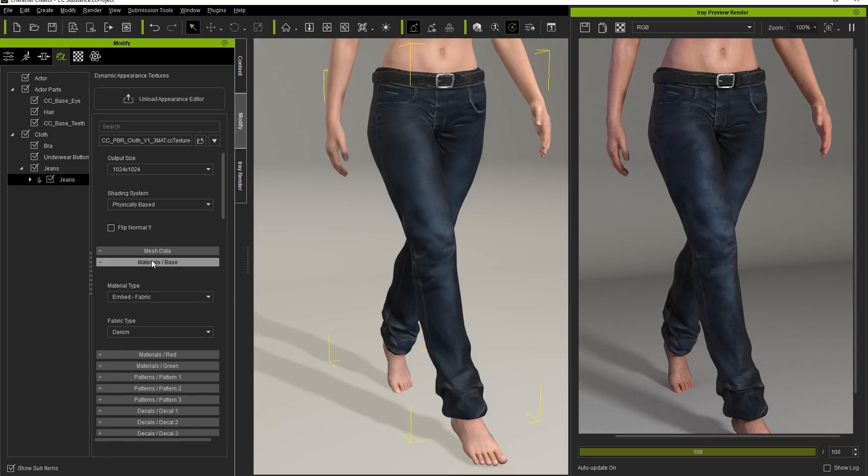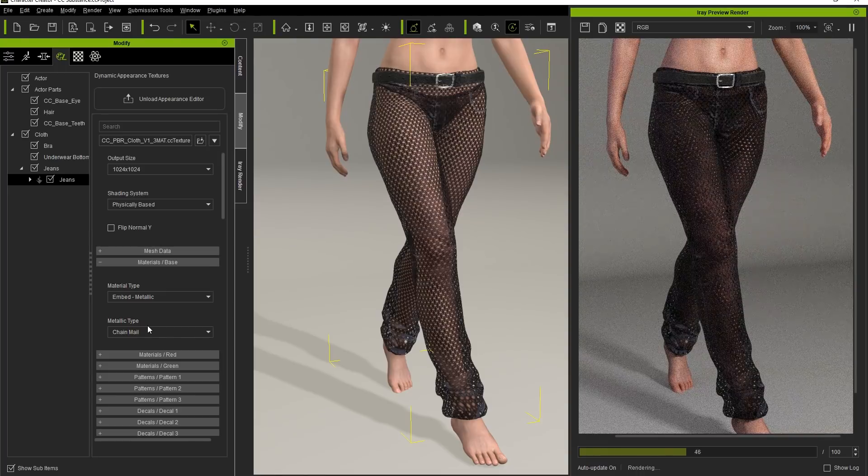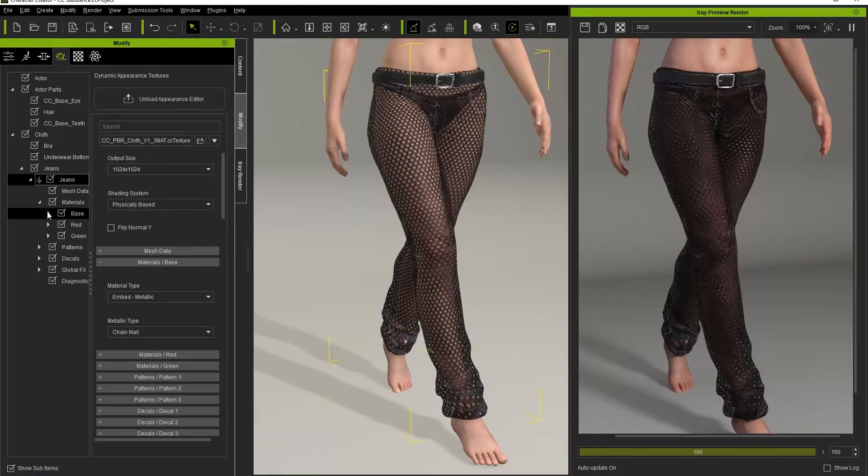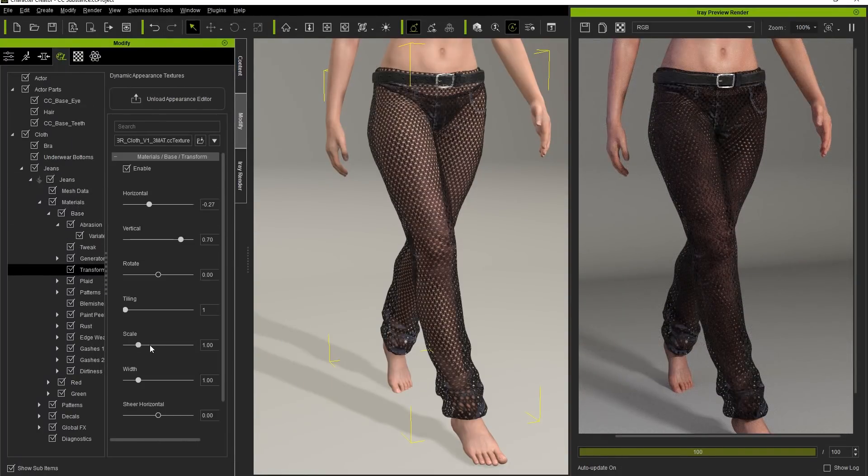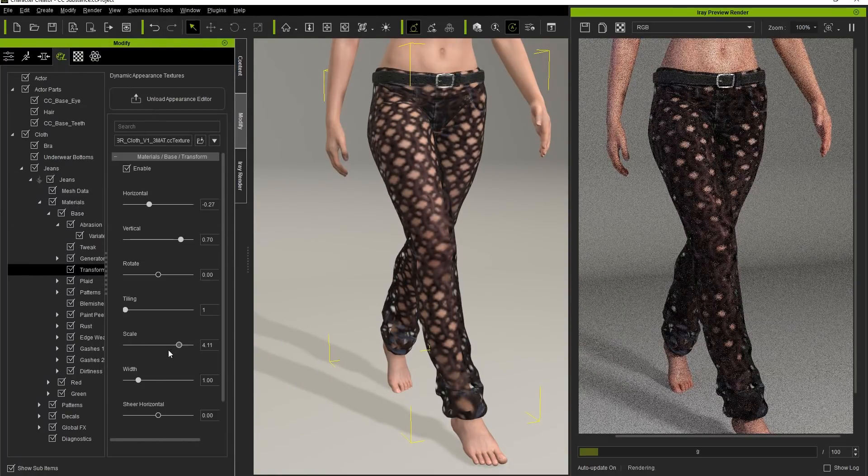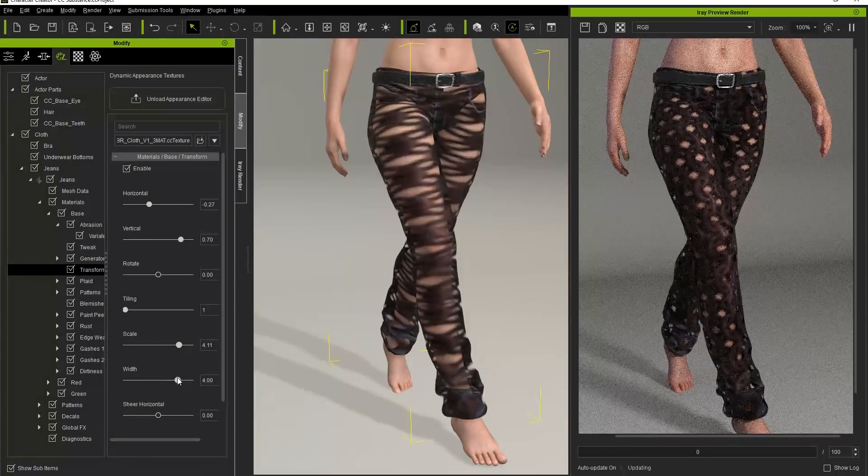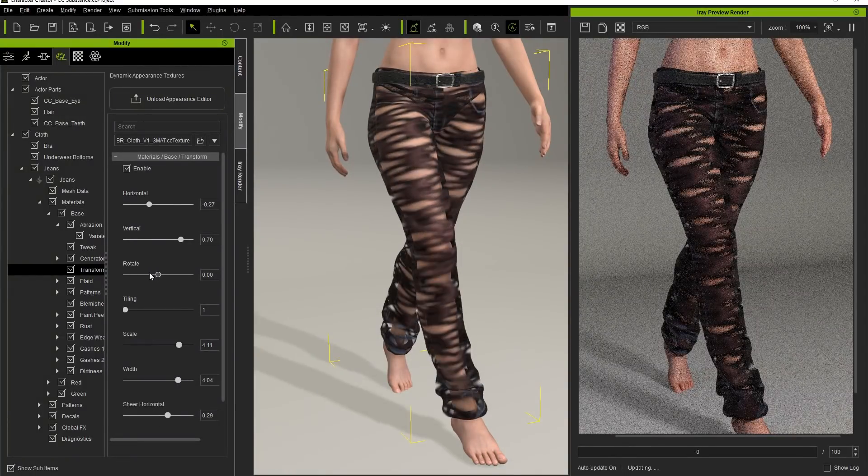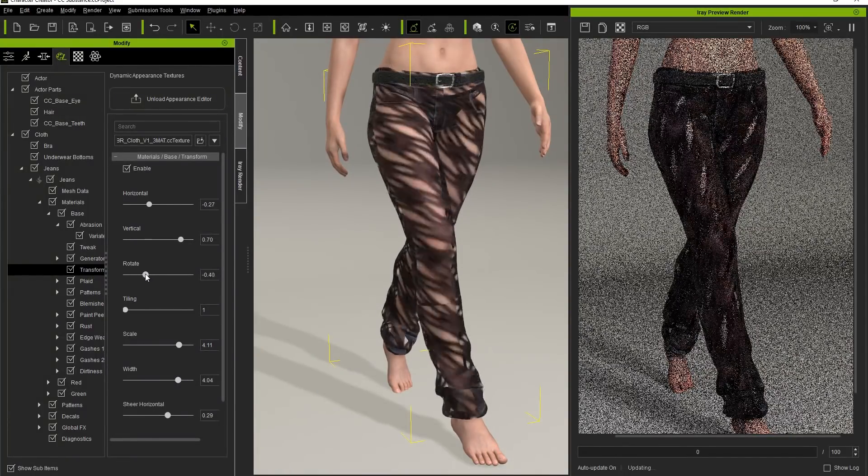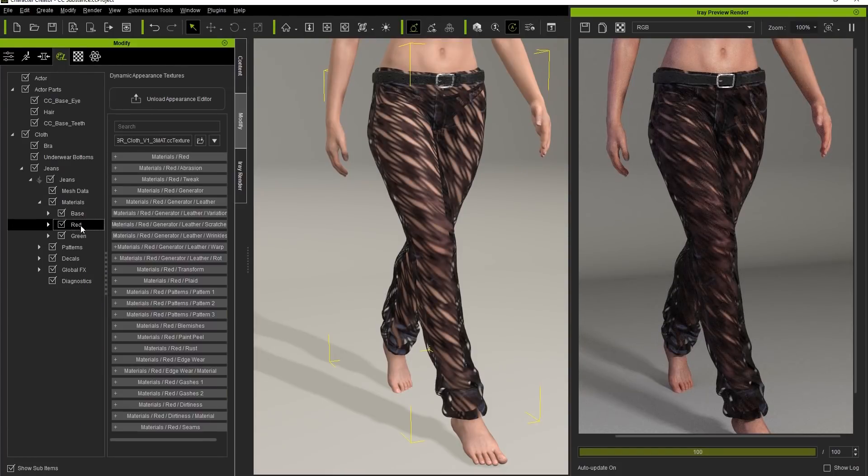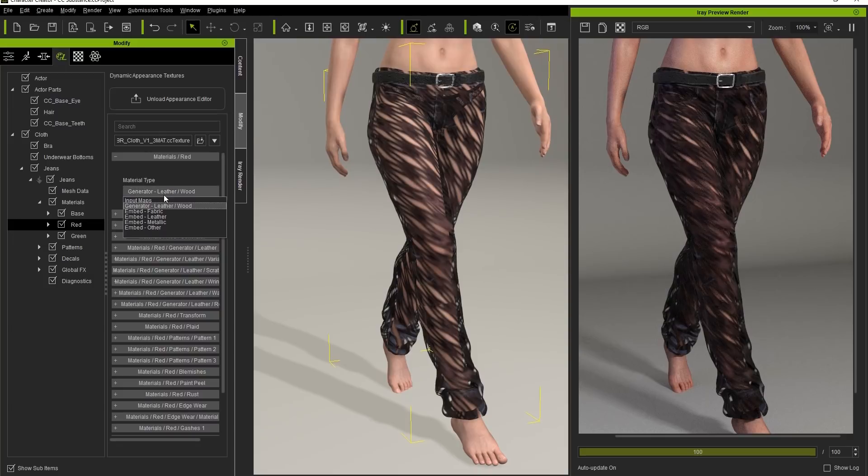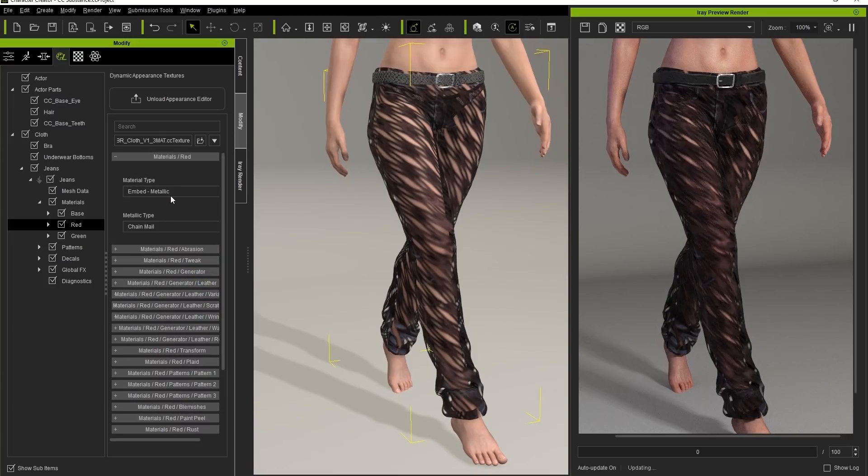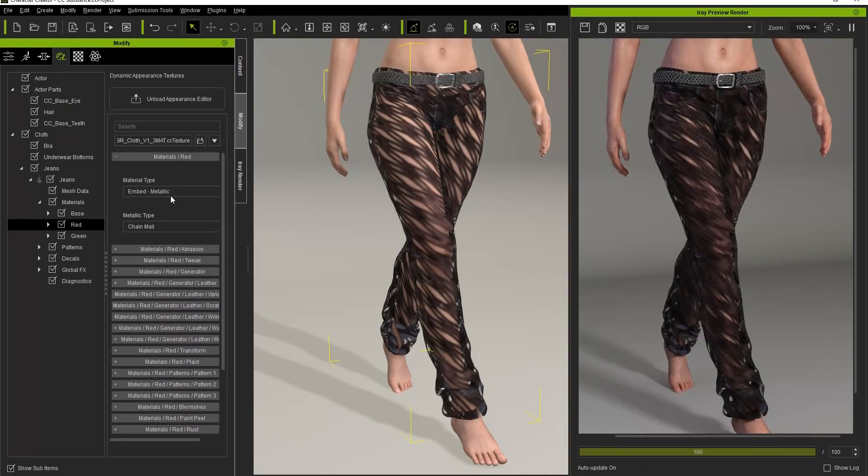We can adjust the Transform values of our pants, then, to create some pretty weird and nifty-looking effects. The red section of our material's Color ID determines the belt area of the mesh. We can make that more metallic, as well, by repeating the same process.